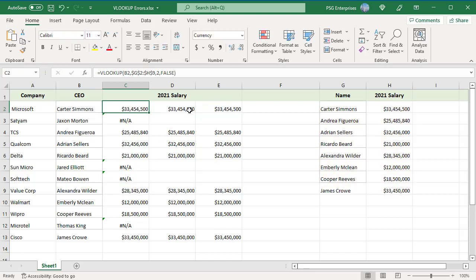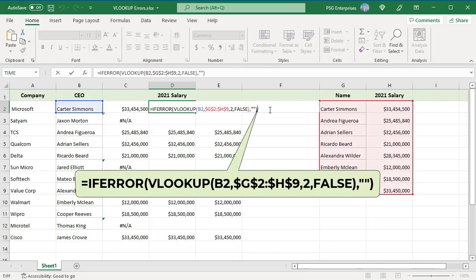In order to hide the errors, we will use the IFERROR function to return a blank if there is no information available.